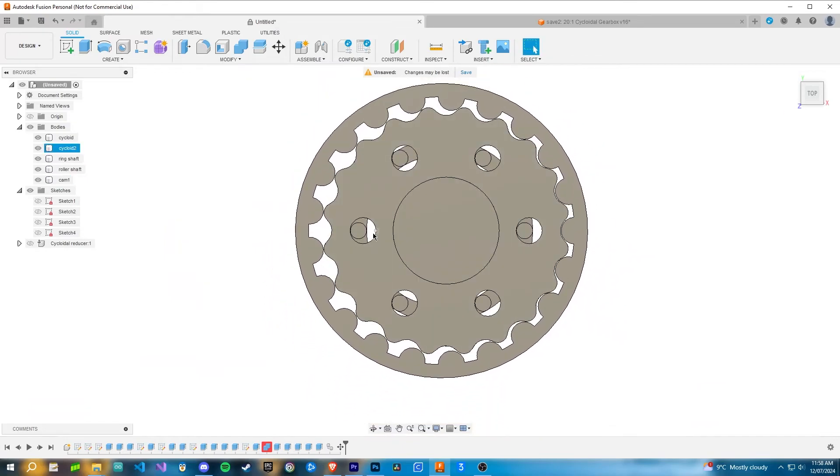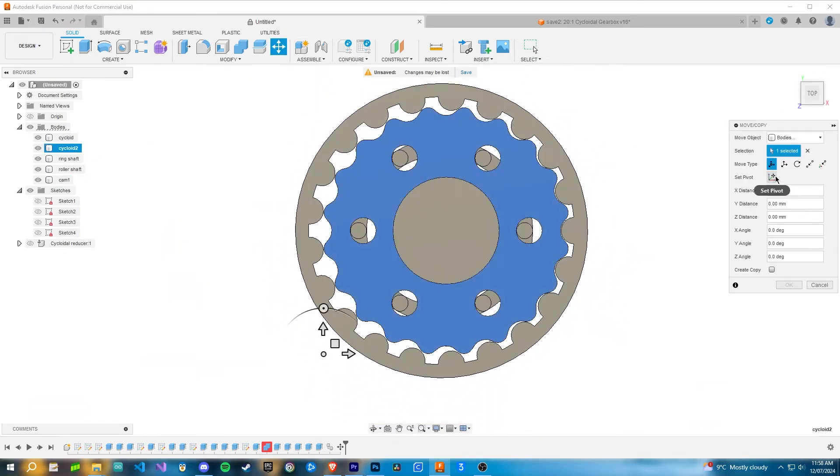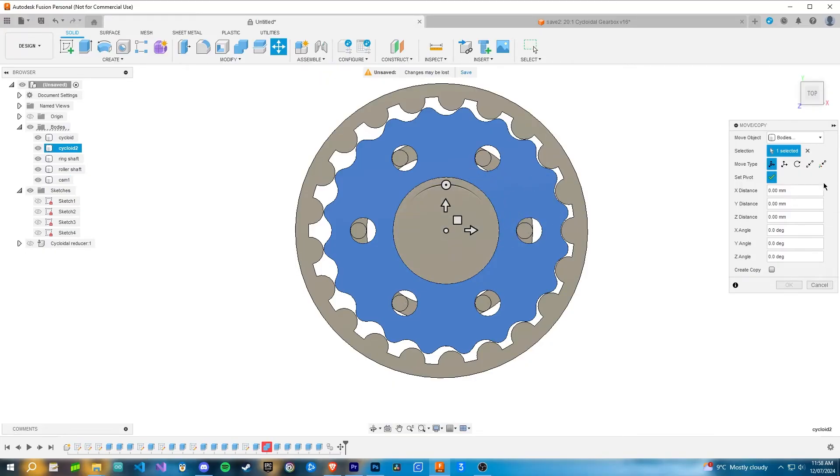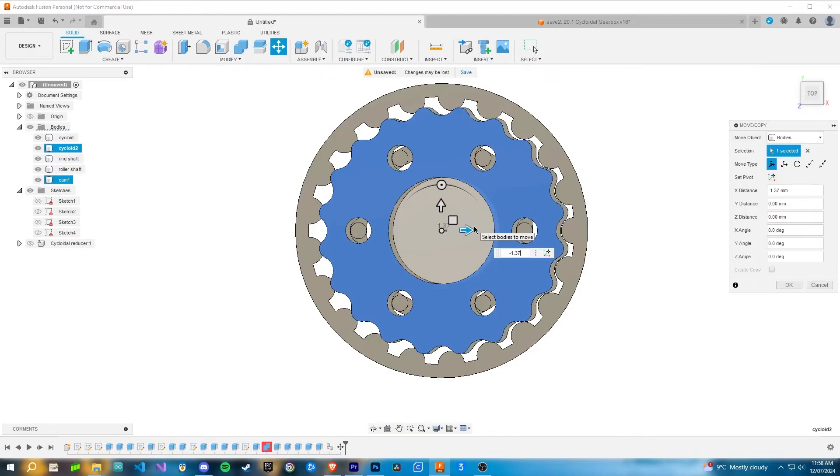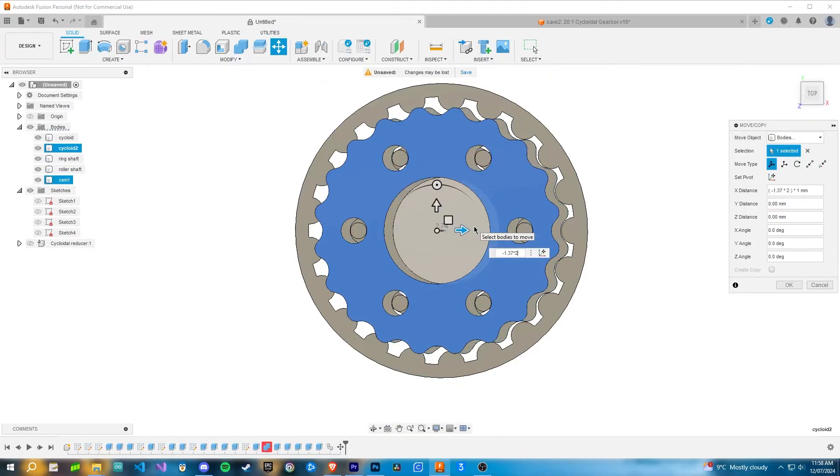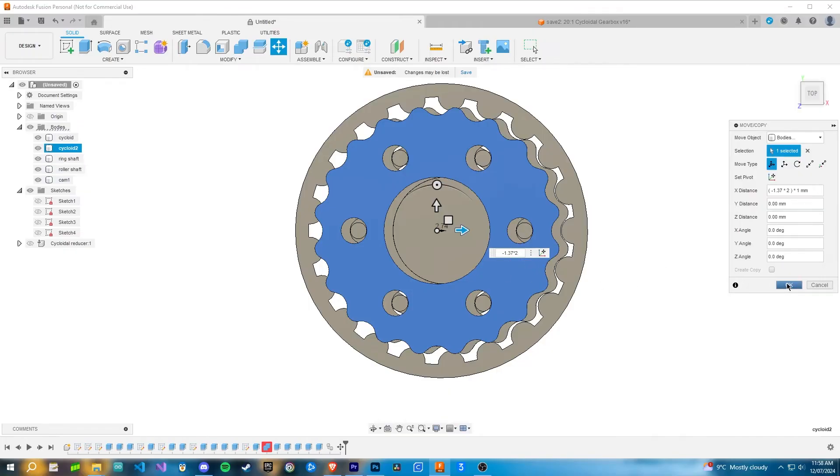Once you've done that, you can grab the second cycloid and set the pivot to the center of the cycloid. Remember to click the green little tick after that. Then you can move the cycloid the opposite direction by whatever your eccentricity is multiplied by two. For me, that's 1.37 times two.